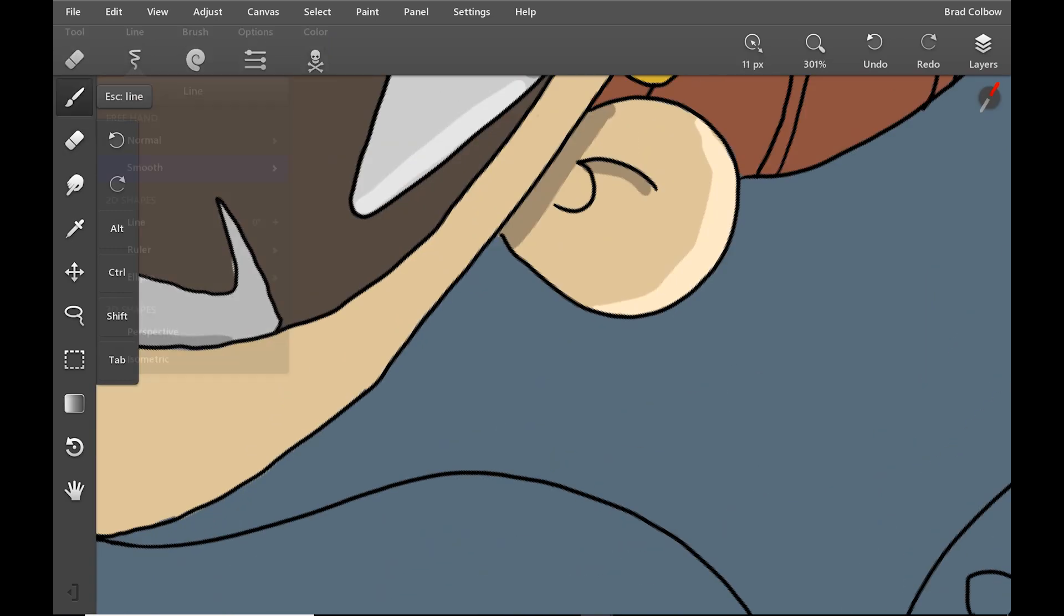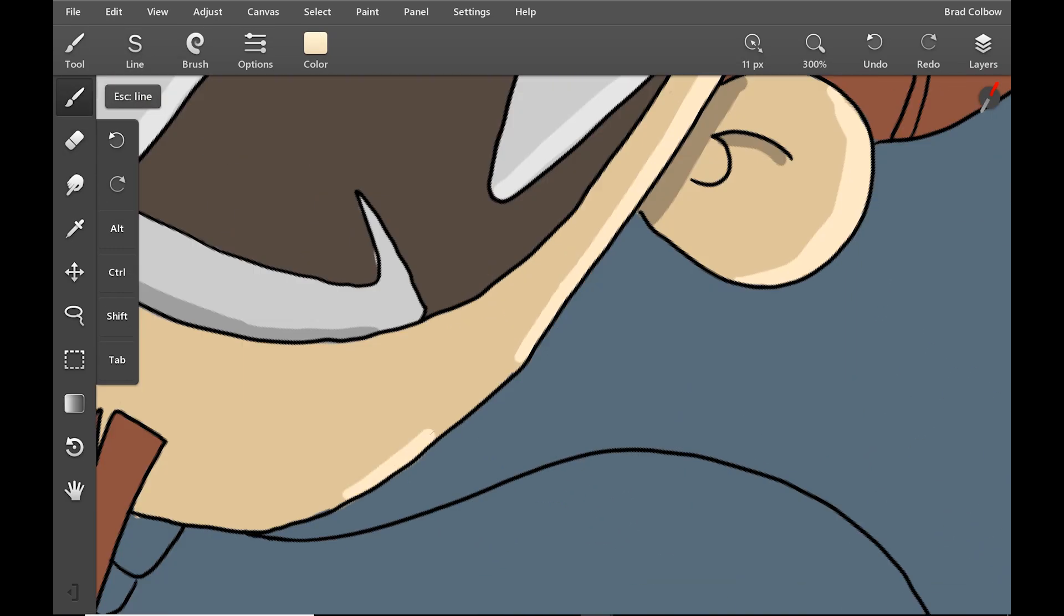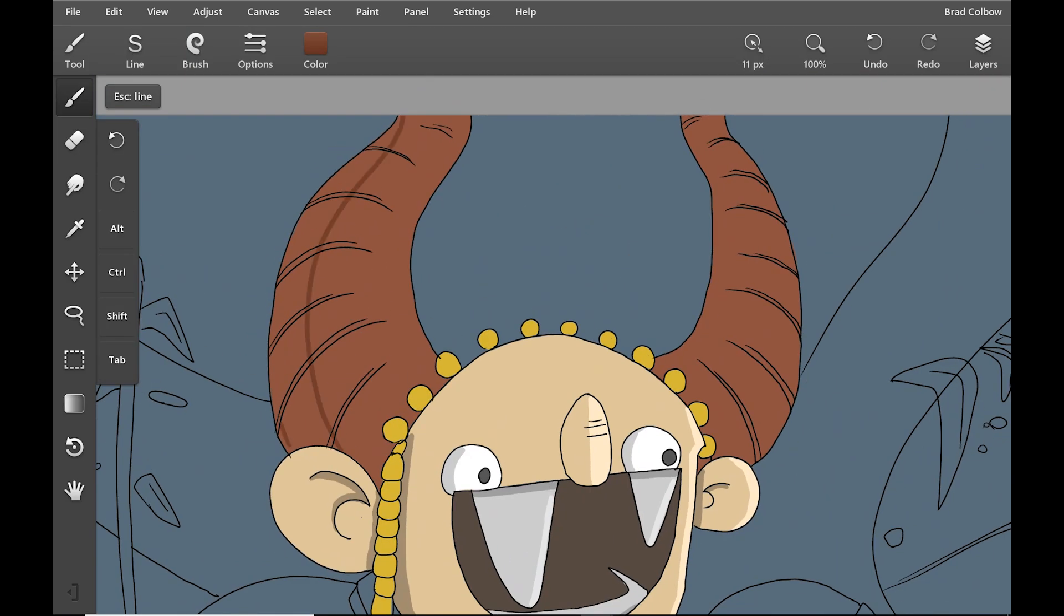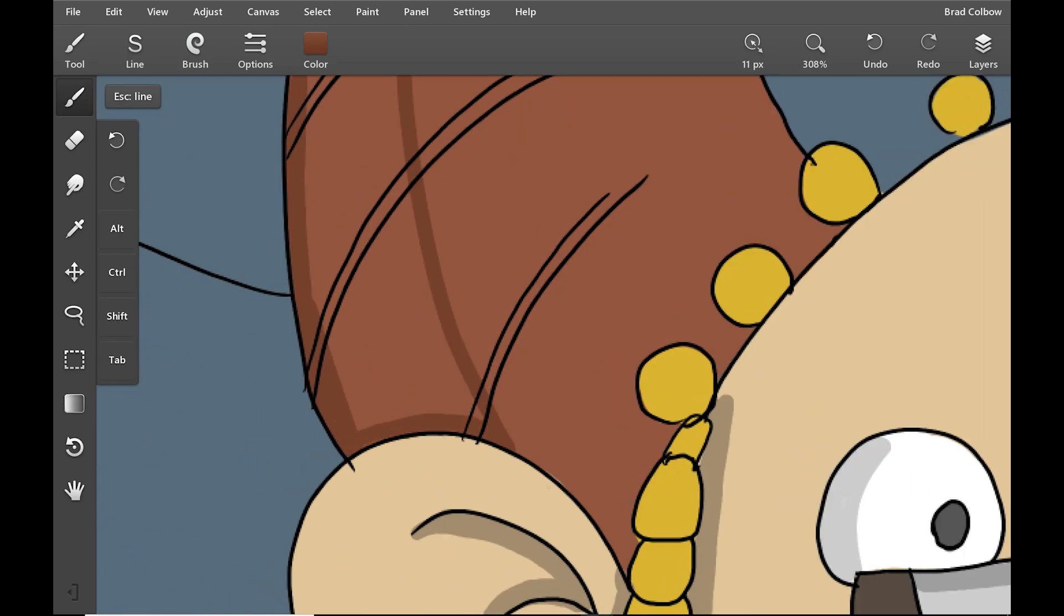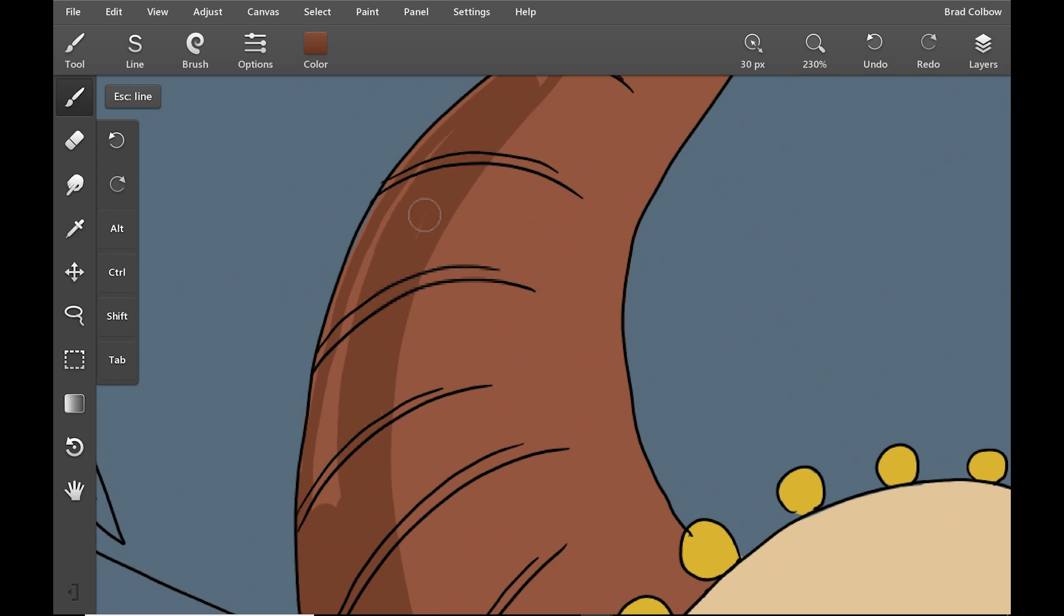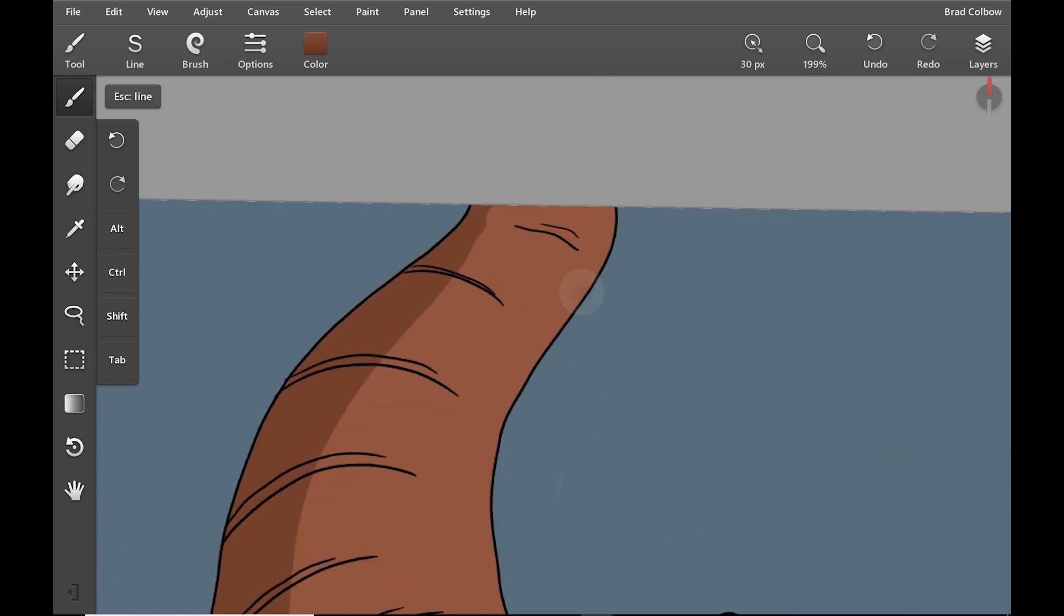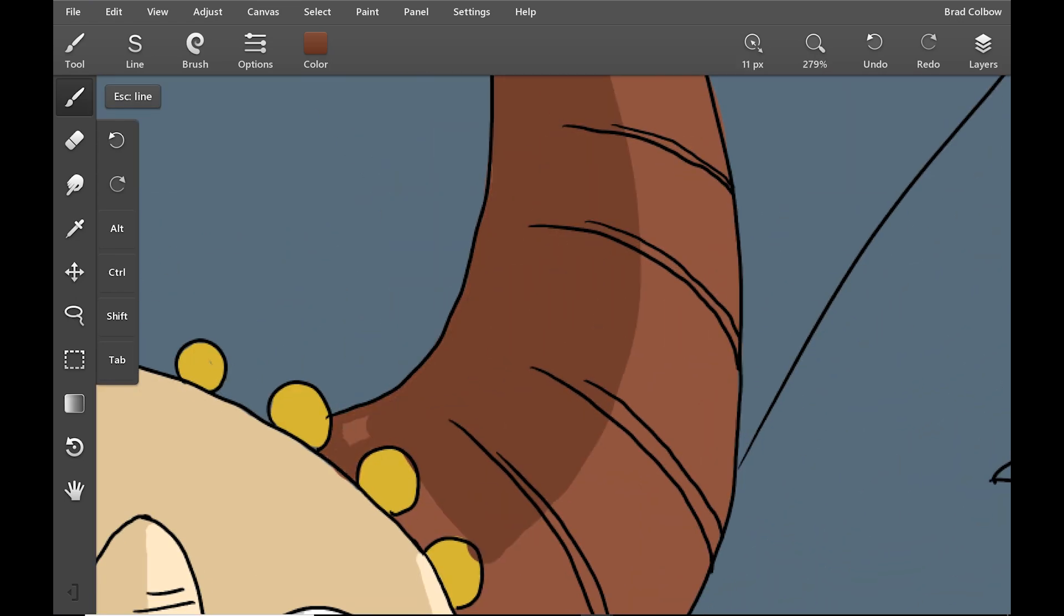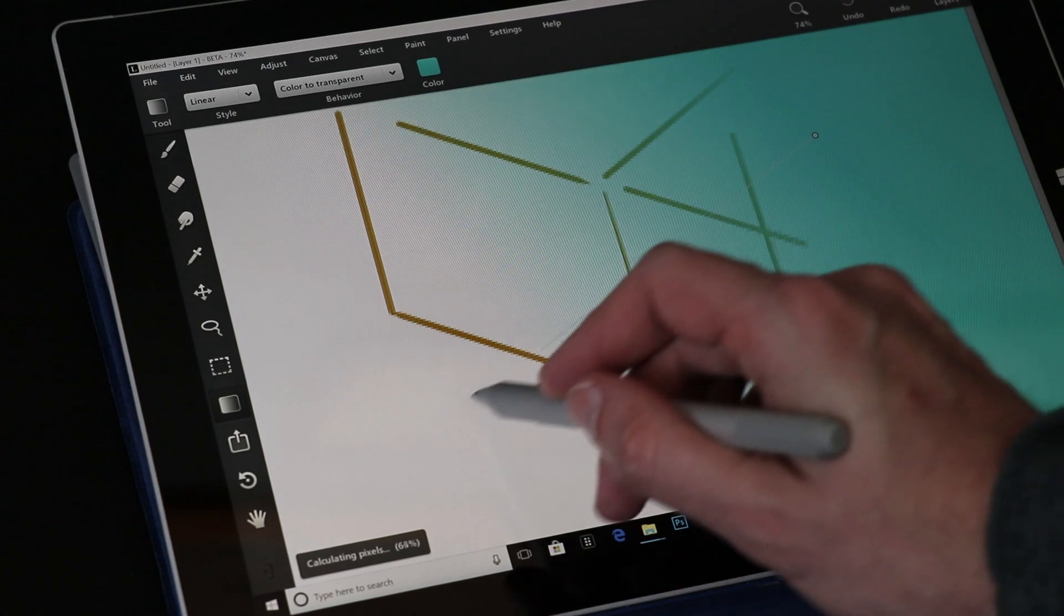You can also define a canvas size, which is nice for finished artwork. Since I was creating a finished piece of art, I really wanted to just know what kind of canvas size I was dealing with. But I could see myself sketching with the infinite canvas.